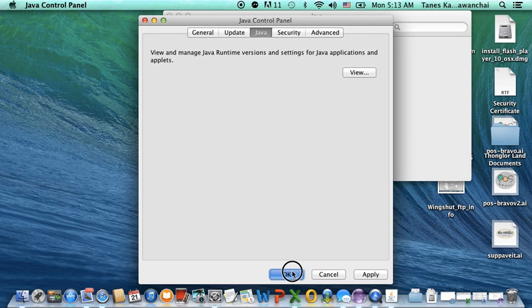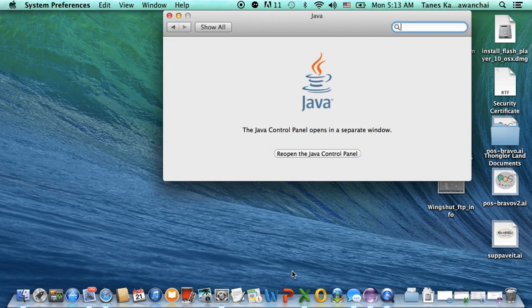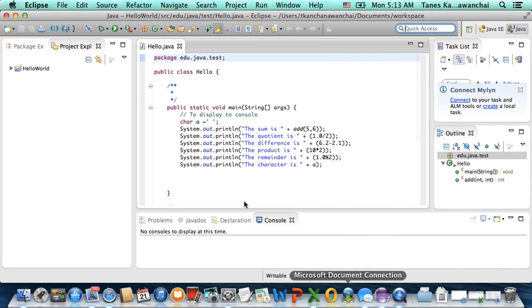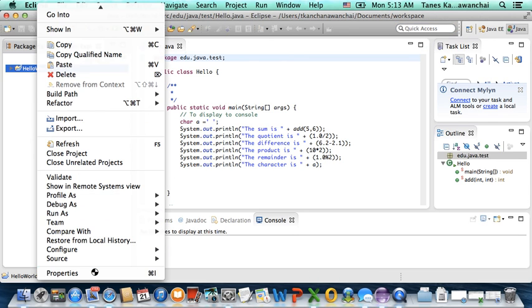Now, when we have 1.7 ready, we need to link this to Eclipse. How do we do that? We open up Eclipse on your project. Go to one of the projects, right click and go to Properties.